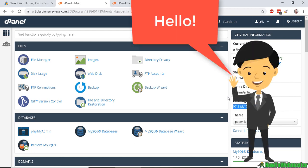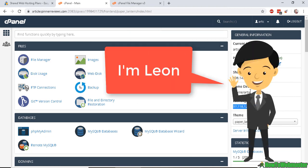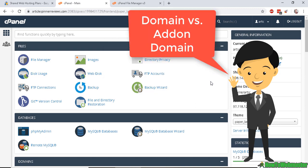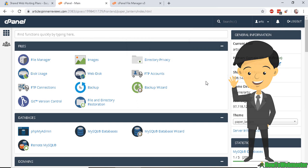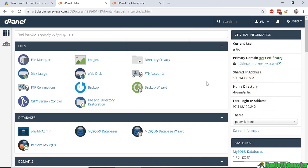Welcome to another episode from How to Webmaster. My name is Leon and today let's discuss the difference between an add-on domain and your domain name.